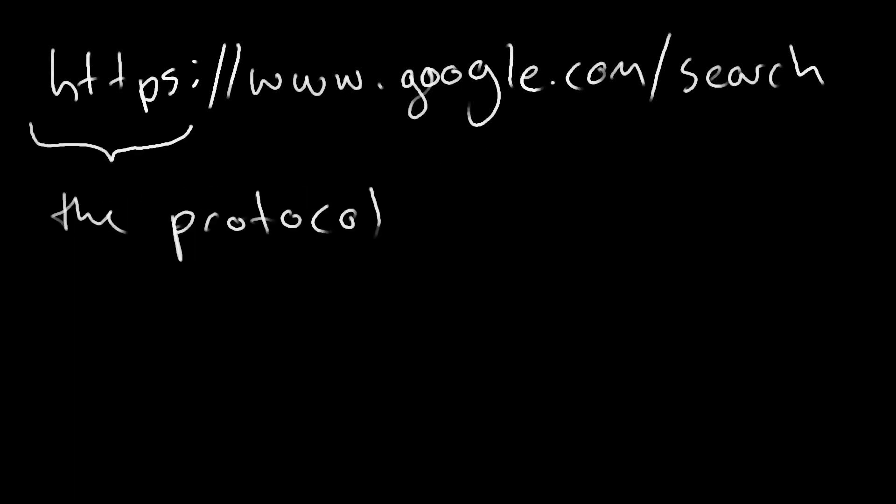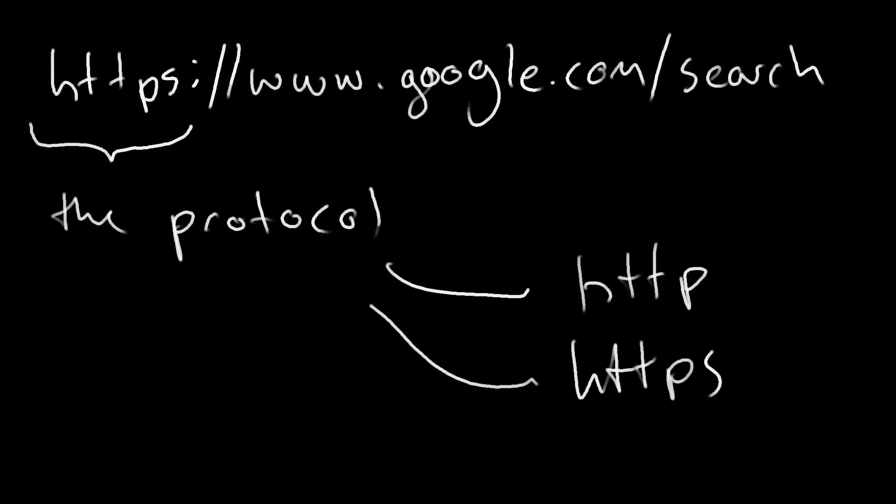Then we have a protocol, HTTP or HTTPS. Not really going to dive into that, but you've probably seen them around.